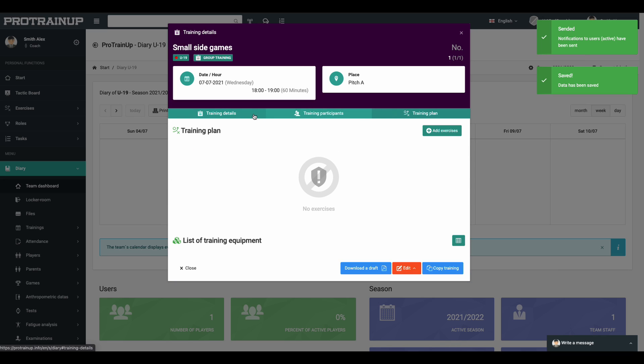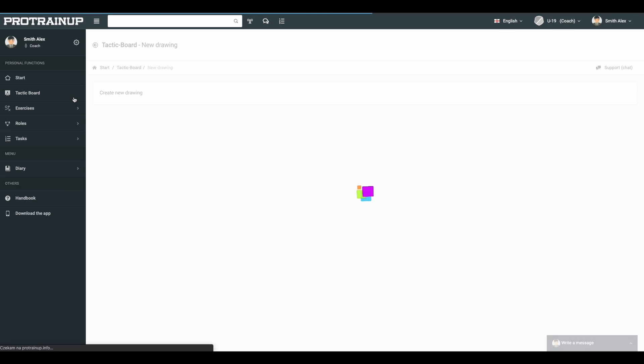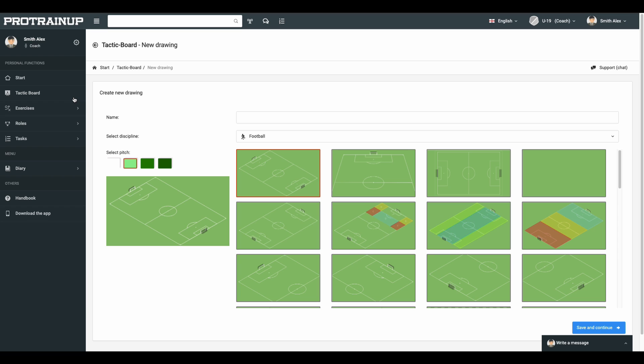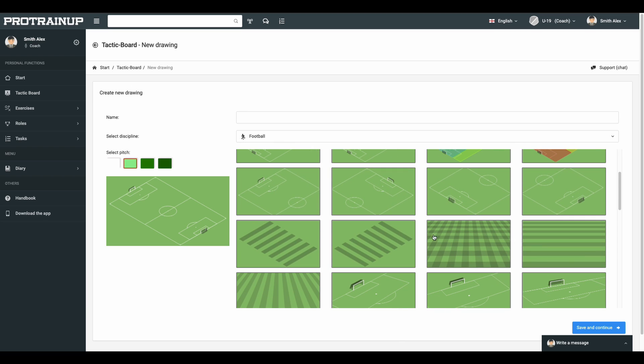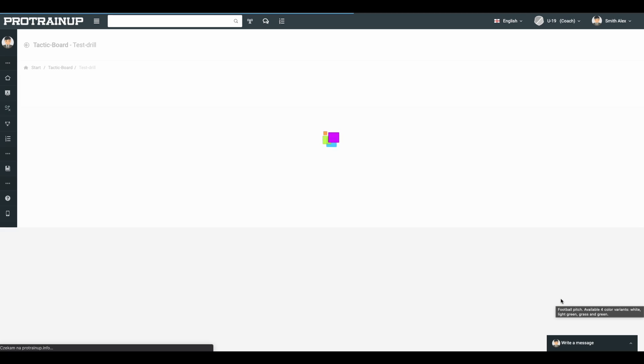The next step you should do is create a single exercise and build your exercises database. First, you should get more familiar with graphic and animation wizards. Click on the left menu tactic board tab. Enter the project name and select the pitch perspective you want to use and start drawing. It's simple, take a look.